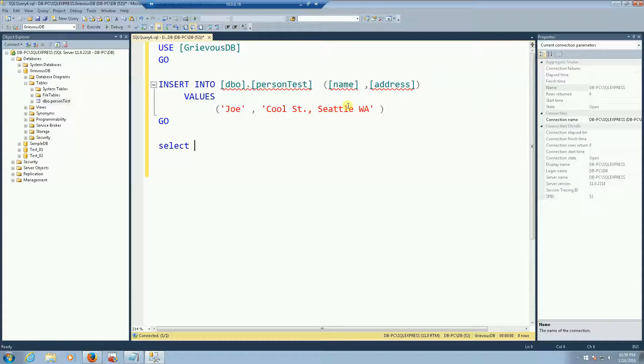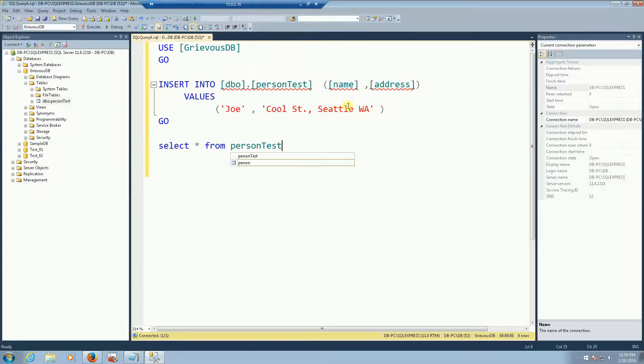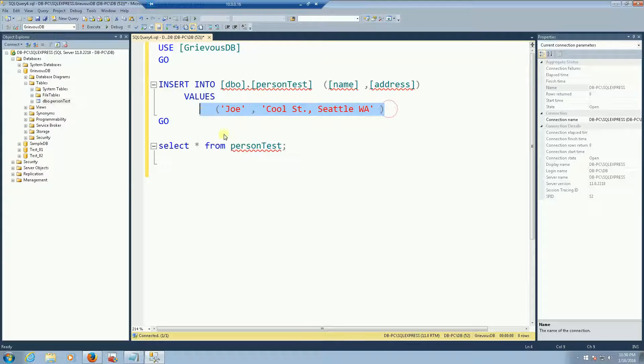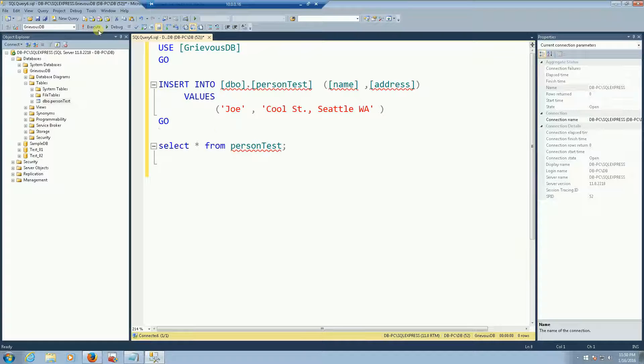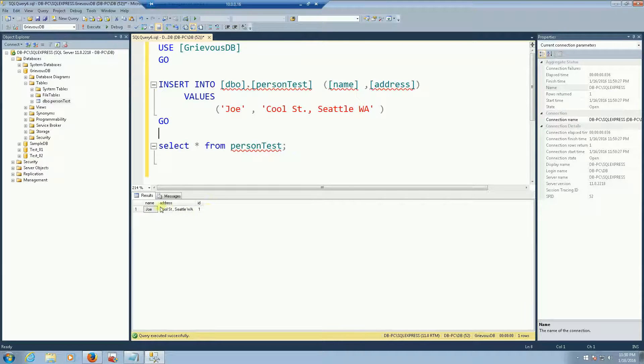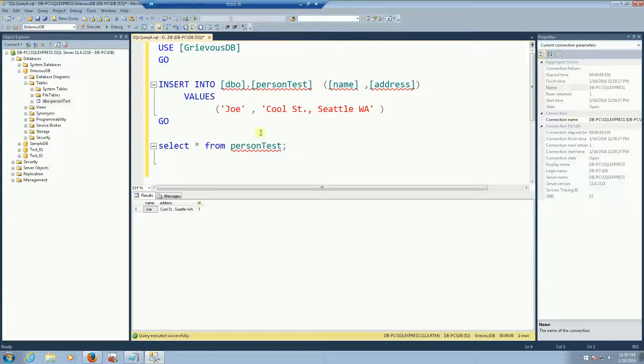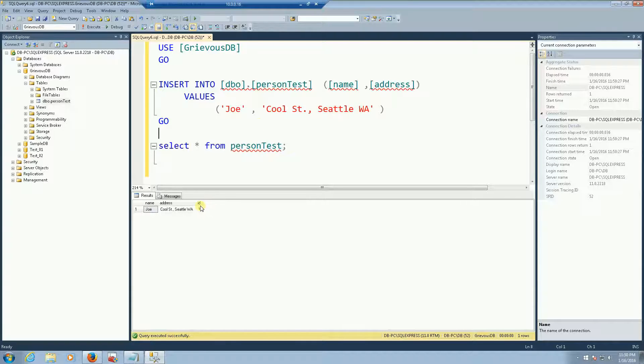And then I'm going to select everything from that table only so we know that this value got inserted. So execute the query and sure enough I have one Joe who lives in cool street and id is number 1. I did not insert the number 1 but the number 1 is there.